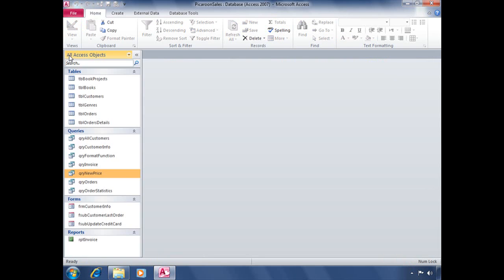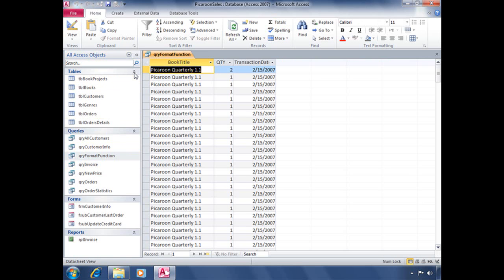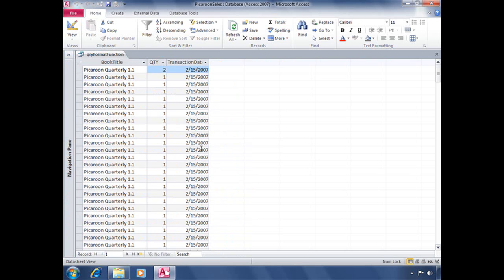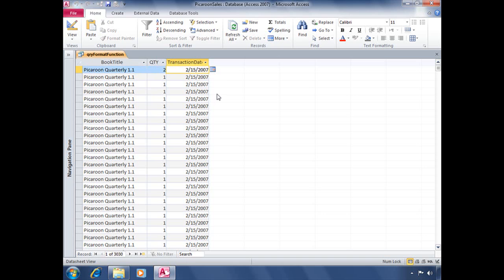So now we're going to get a little bit more practice with our format function and use a query in here called QRY format function. And opening it up, here's what it looks like. We've got three fields displayed, book title, quantity, transaction date, which is pulling in all of our orders information from this database for a total of 3,030 records.